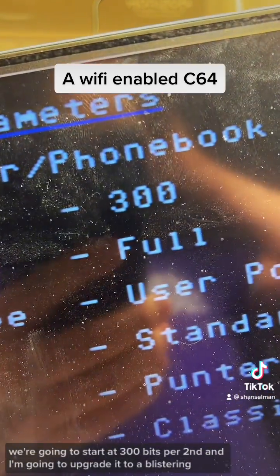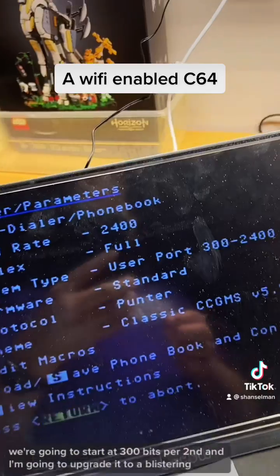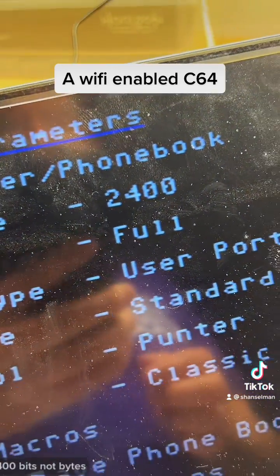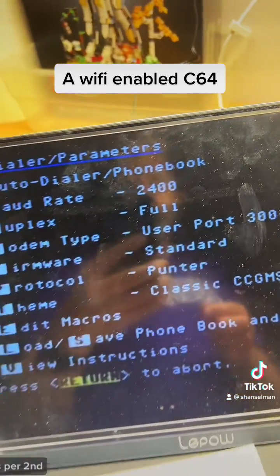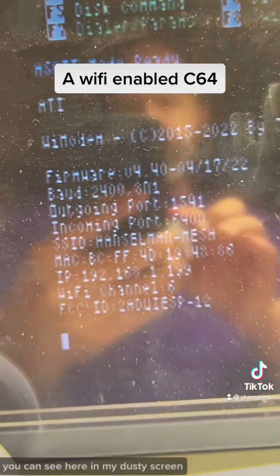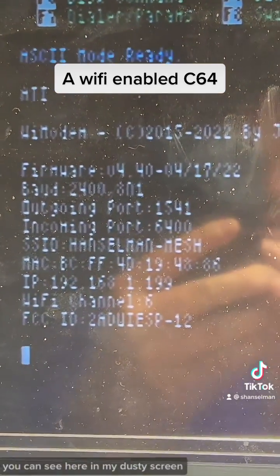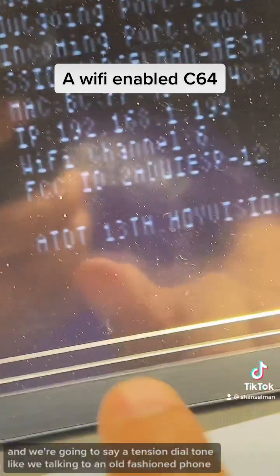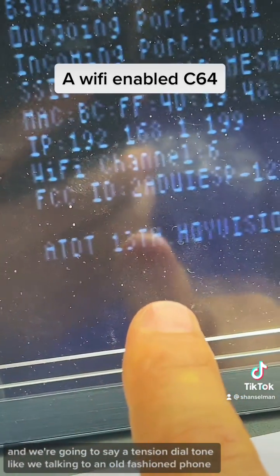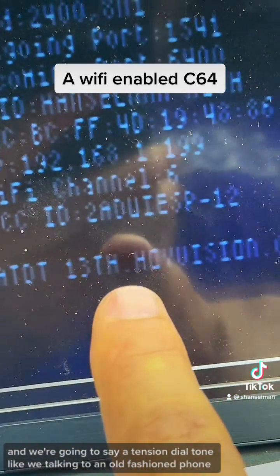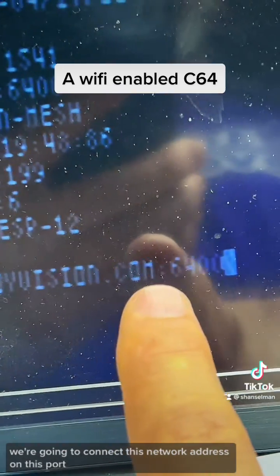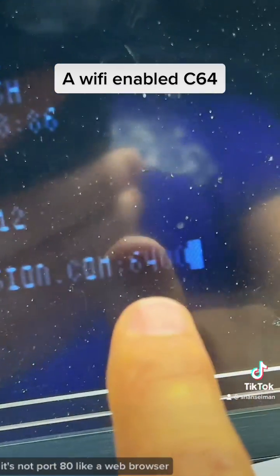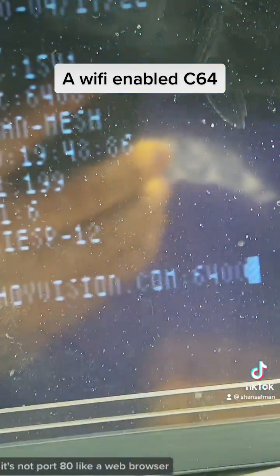We're going to start at 300 bits per second, and I'm going to upgrade it to a blistering 2400 bits — not bytes — bits per second. And you can see here on my dusty screen, we're on the Hanselman network. We're going to say attention dial tone, like we're talking to an old-fashioned phone, and we're going to connect to this network address on this port — it's not port 80 like a web browser.